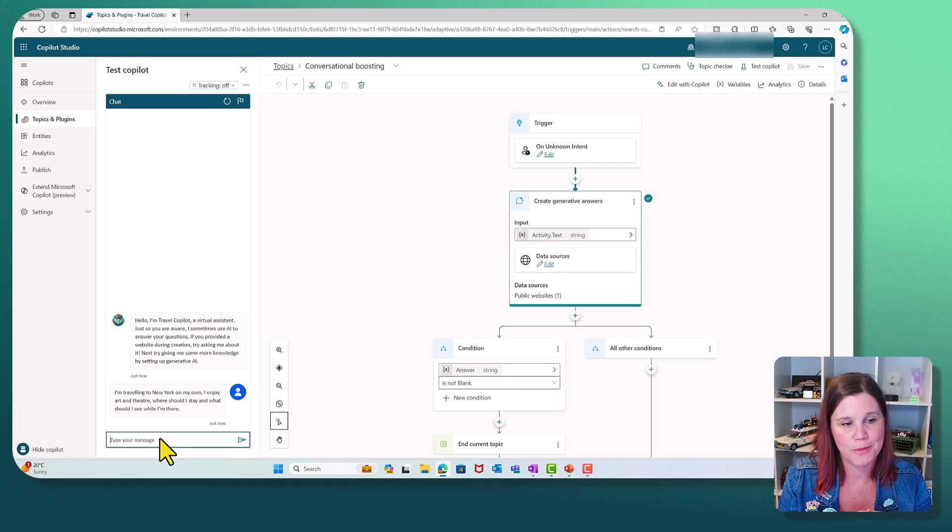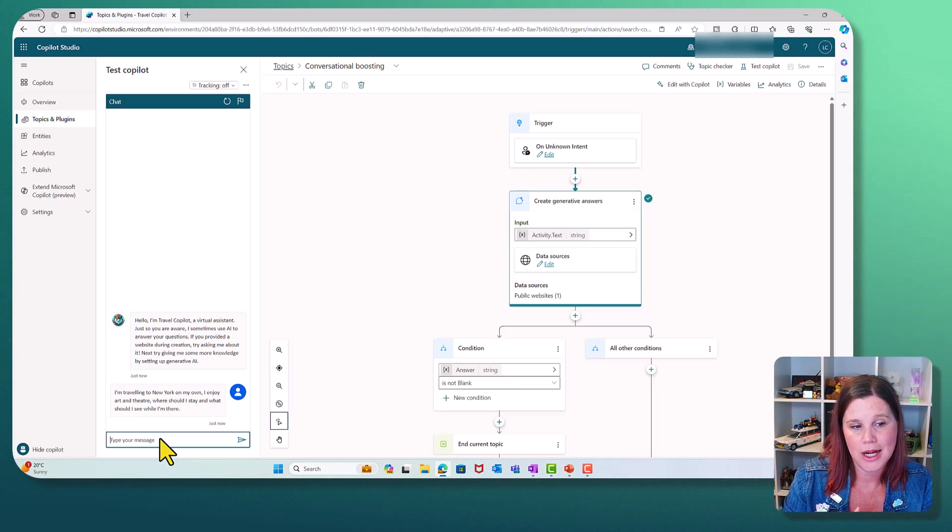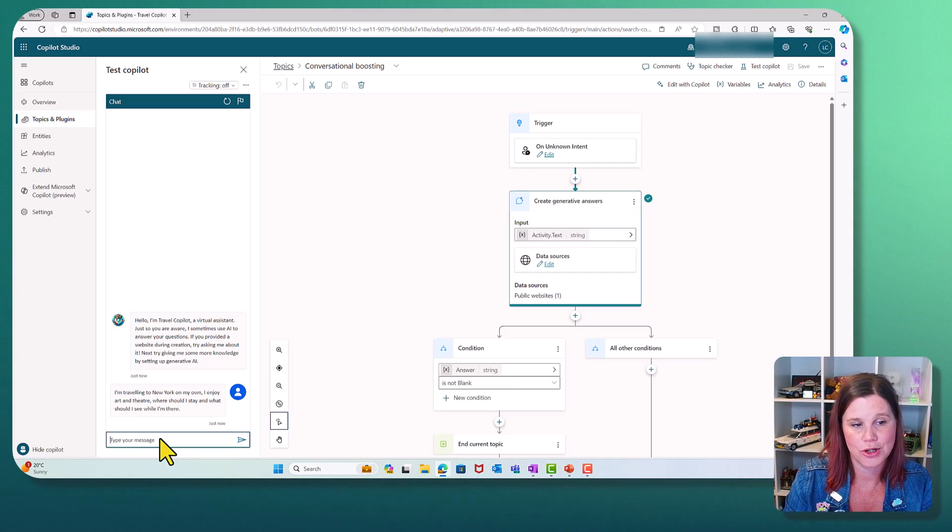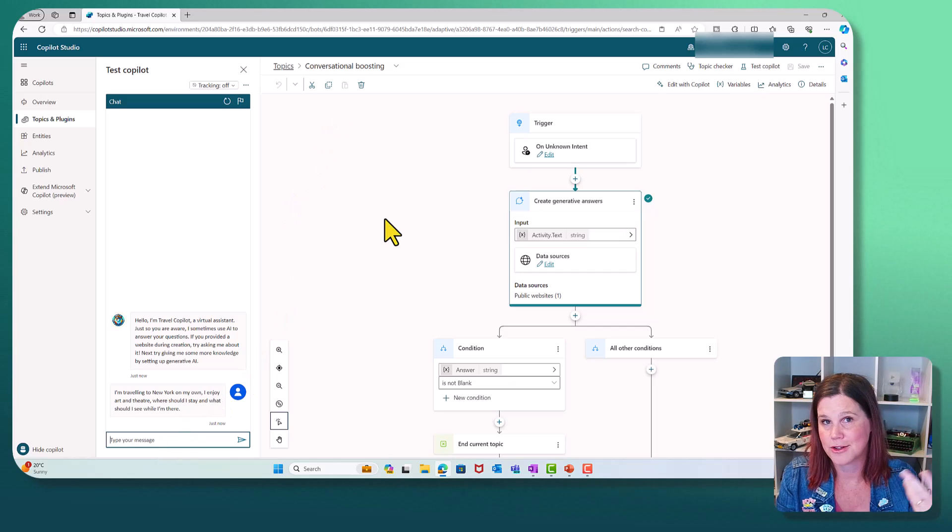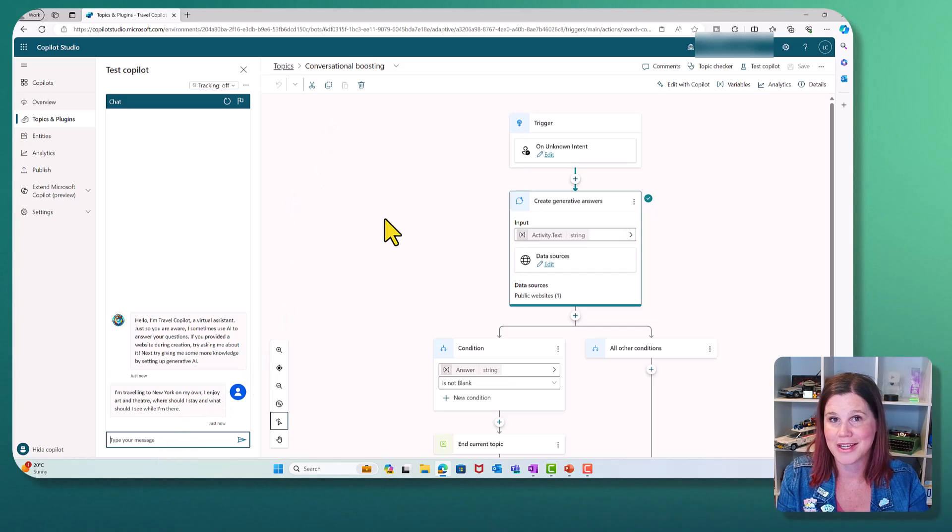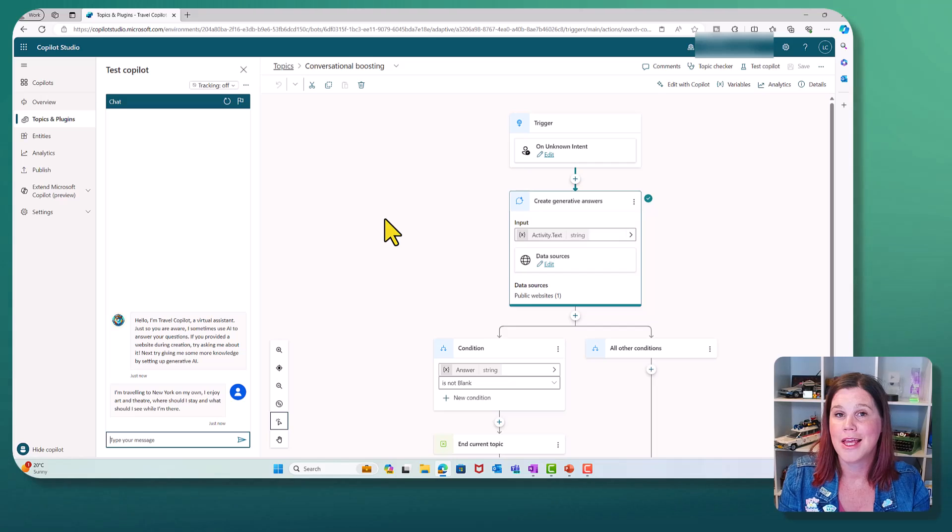I'm now in my live copilot and I'm giving it the same prompt here. I'm traveling to New York on my own. I enjoy art and theater. Where should I stay and what should I see while I'm there? And this is going to draw on the data source as well as the website that I've put in there.